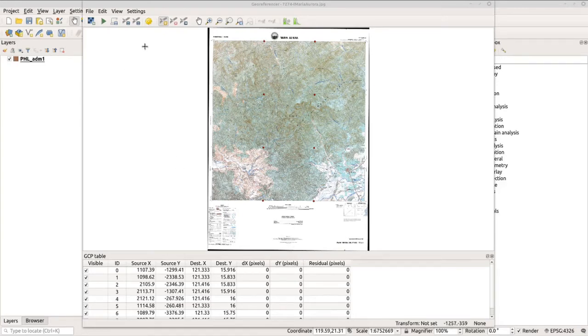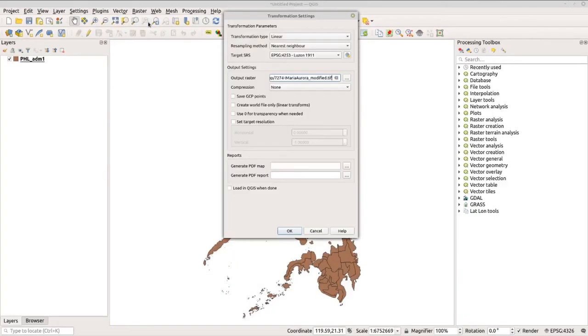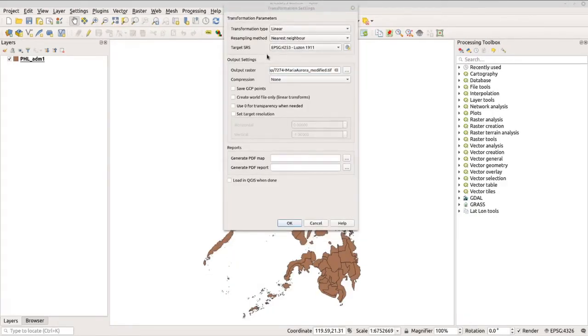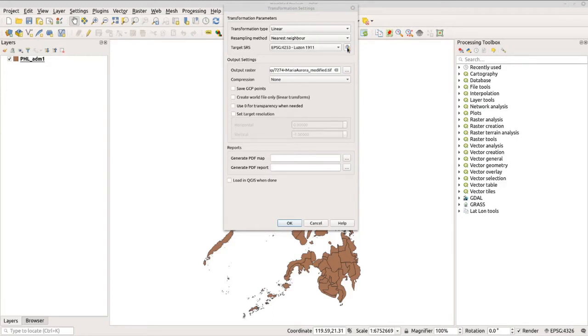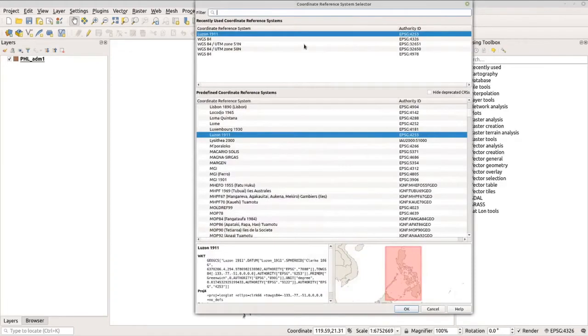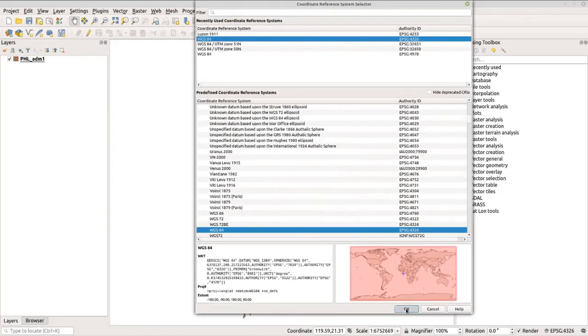But before processing, we have to check the settings first and make sure the transformation type is set to Linear because we want to keep the map flat, and set the resampling method to Nearest Neighbor, and set the target SRS to WGS84 or EPSG4326. Click OK.